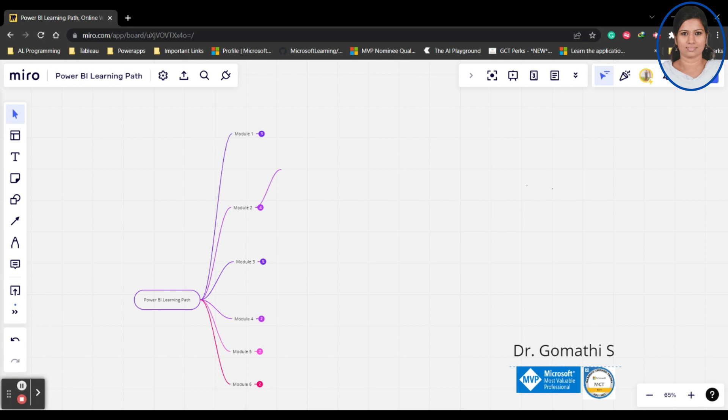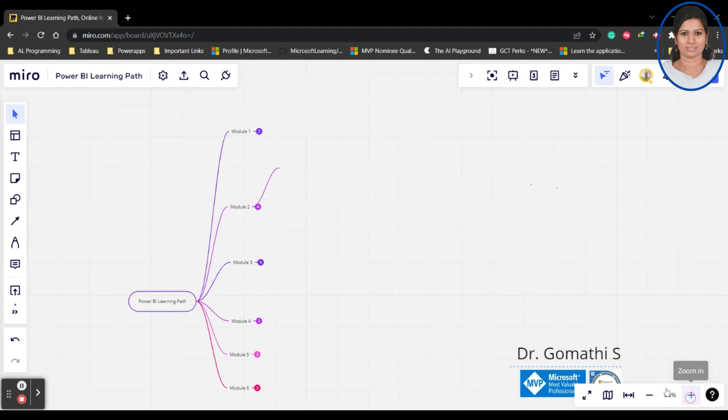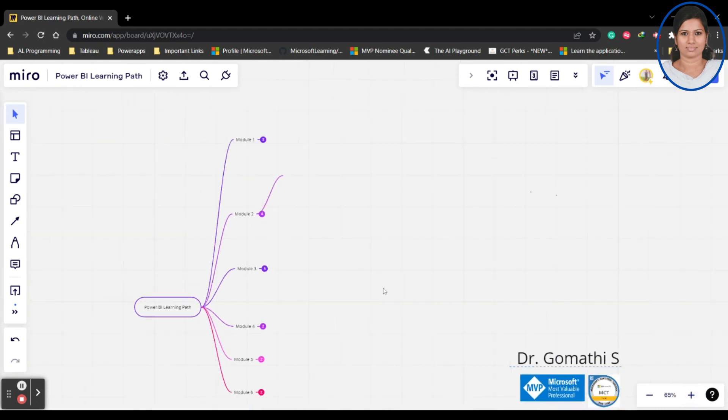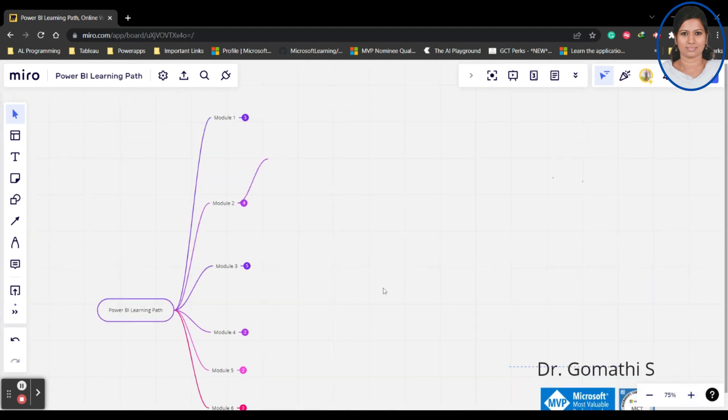If you're going to learn it, you can see what are the things you have to cover. The very first thing is I have segregated this into module level. The first module is the very basic modules.